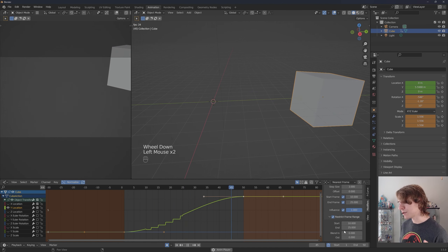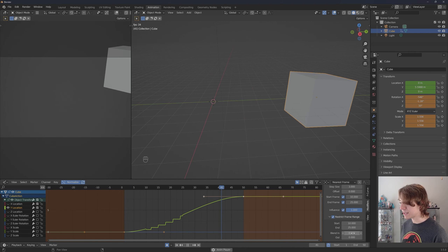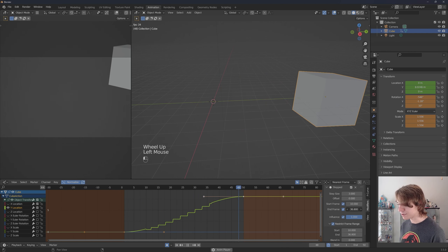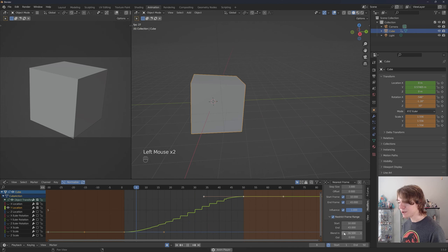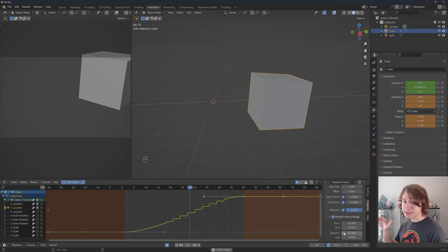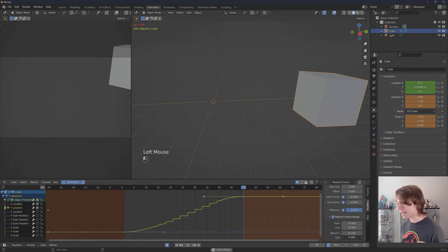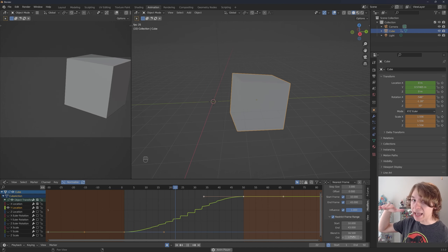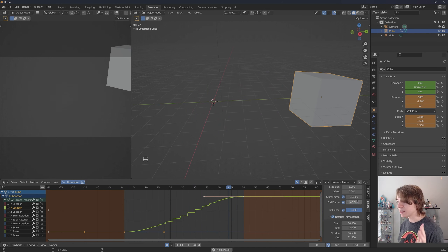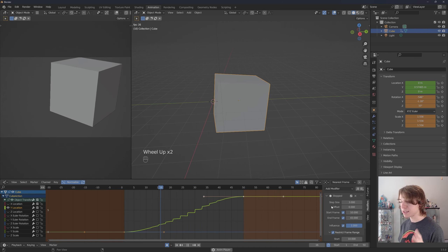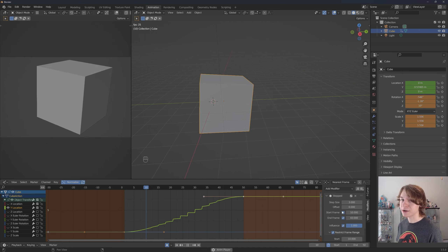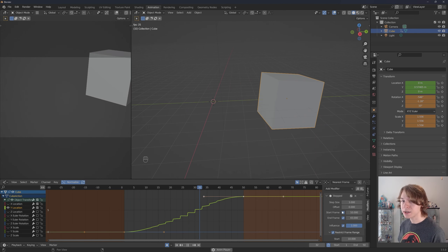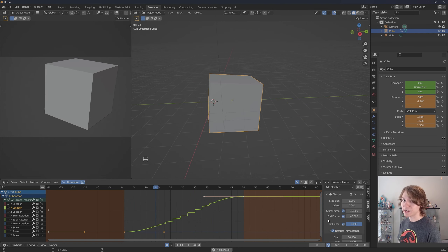Under the Restrict Frame Range button there are two more super useful options: Blend In and Blend Out. By dragging up Blend In, we smoothly transition into this modifier, and by dragging Blend Out we smoothly transition out at the end frame we set. These options also apply to every other animation modifier in Blender — you can do this with a noise modifier and even with the cycles modifier.